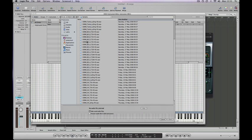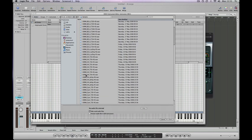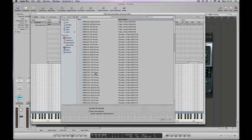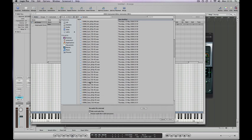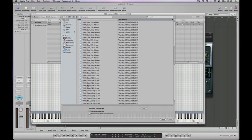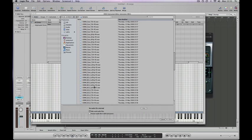They're pretty good about naming their samples so they're quite clear which ones are. These BDs are going to be bass drums, SDs snares, HHs hi-hats, CYM cymbals, cowbells, claves. Lots and lots of stuff there.